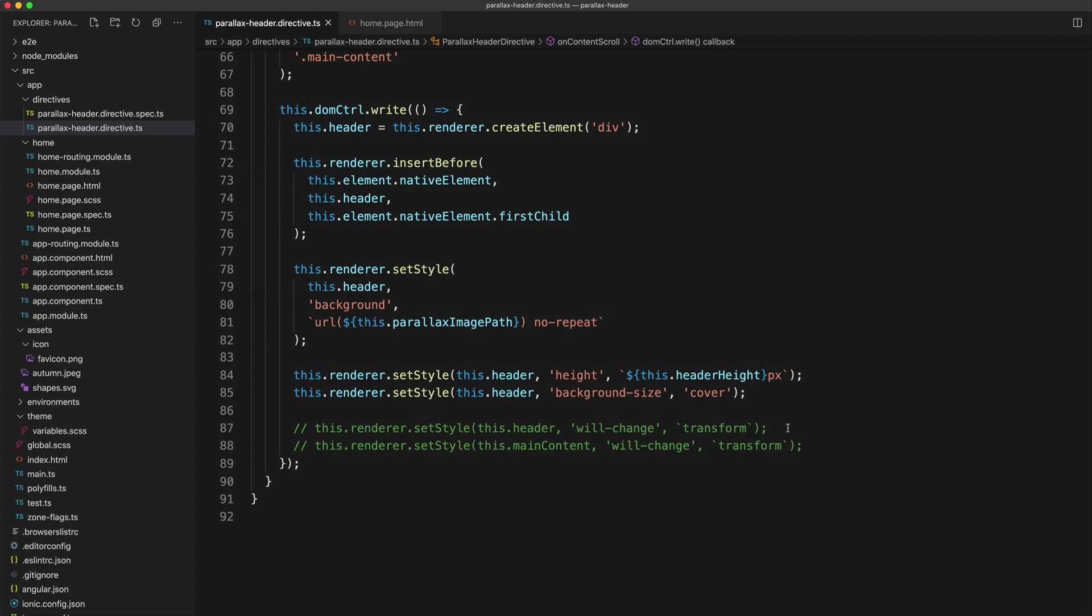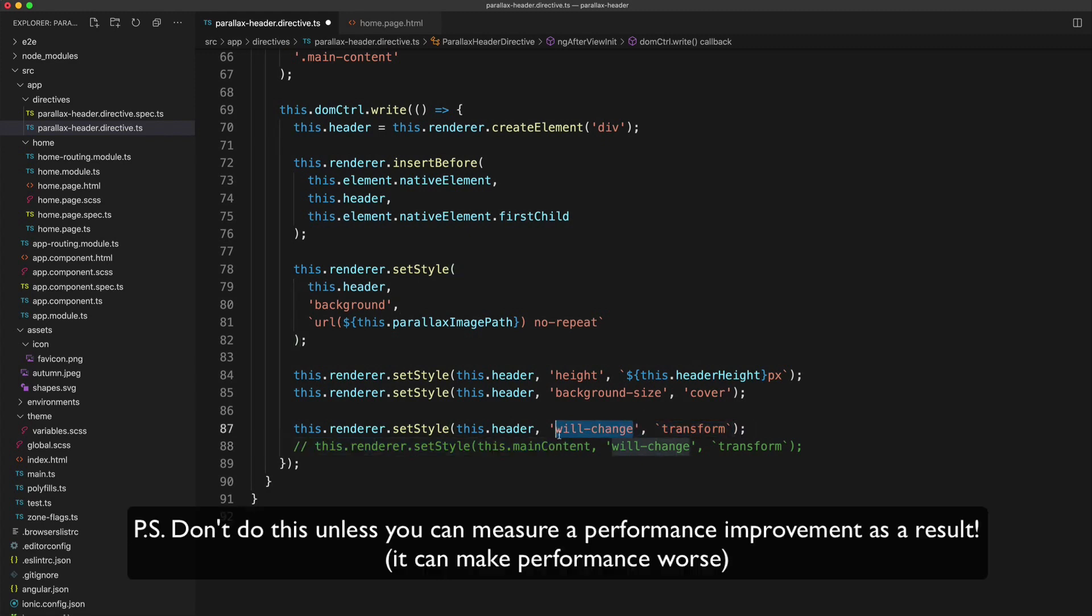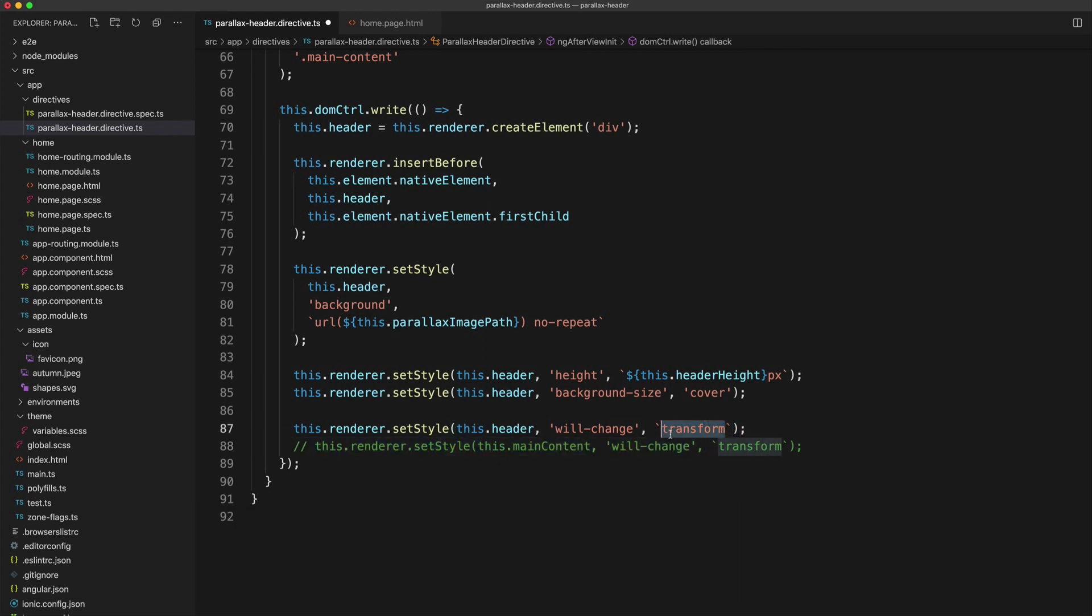Now I'm doing this dynamically here because I've created a directive that is being applied dynamically to an element. But you could also just define this directly in your CSS. You would just add the will change property to whatever CSS selector you need. And then basically let the browser know that you're intending to change the transform property.